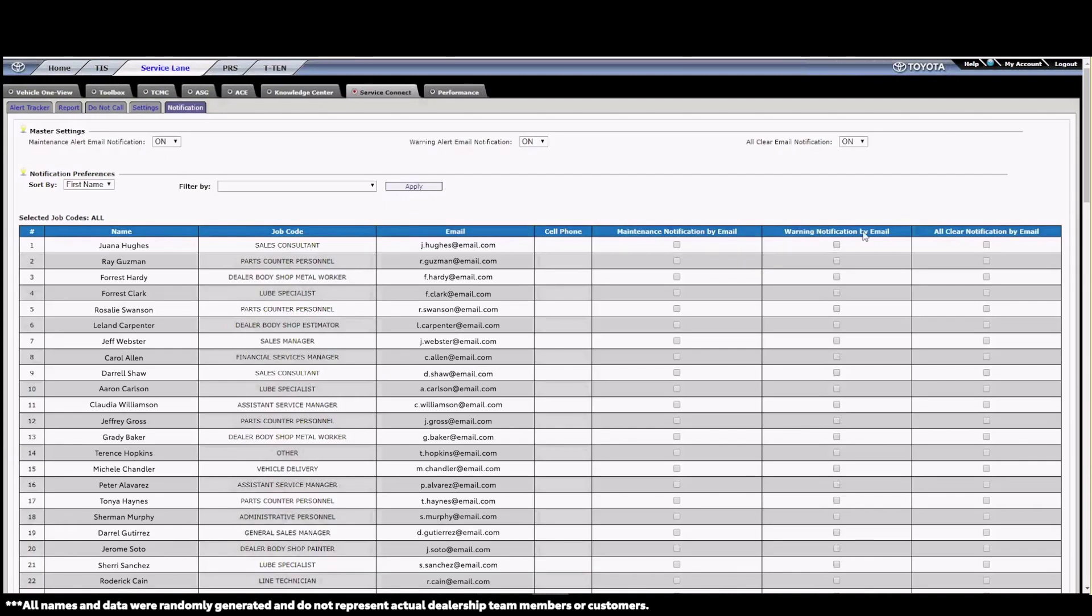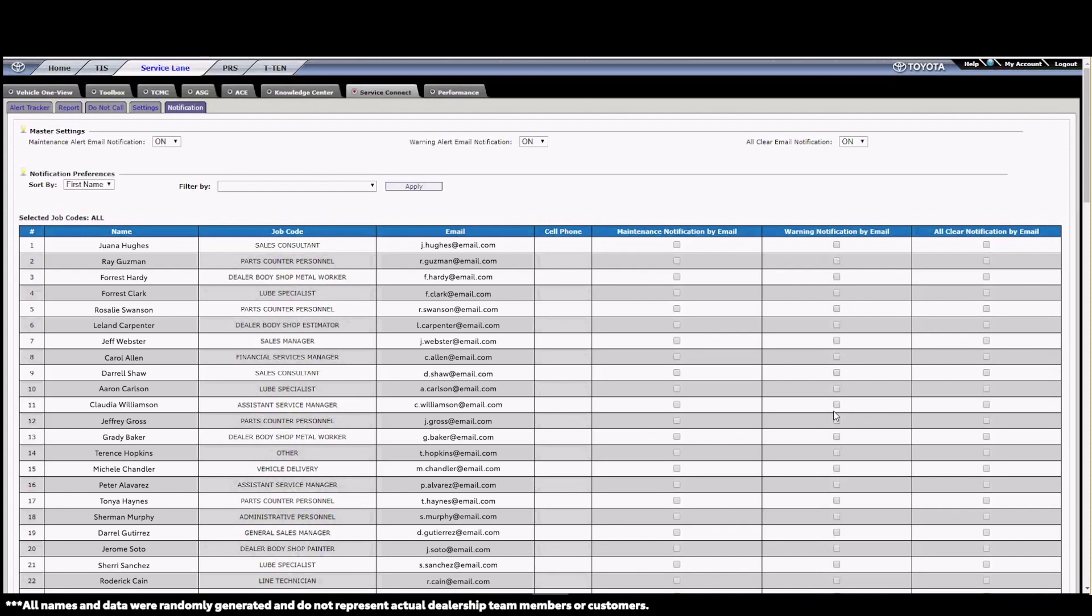That brings us to the final tab, Notification. This tab is where we can set up email notifications for alerts that come in. The list of associates and emails comes straight from Dealer Daily, so if there's any information that's incorrect, we'll have to go there to resolve it.